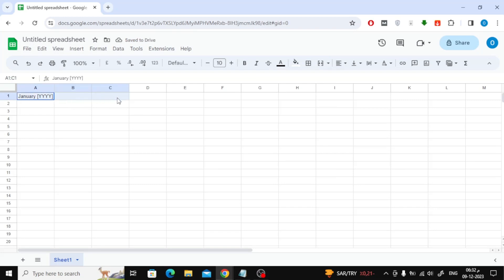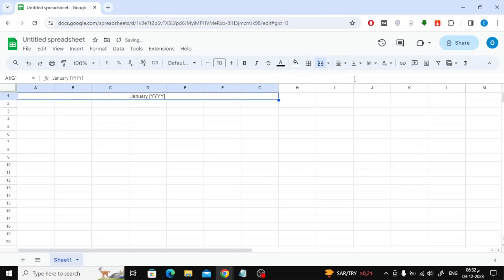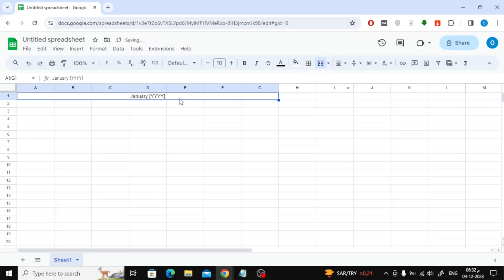The next step is to edit the cells. I highlighted 7 columns A to G and clicked Merge to make that cell span across the entire column. I also center-aligned my text using the next tool to merge. Later on, I'll increase the font size and bold the month.